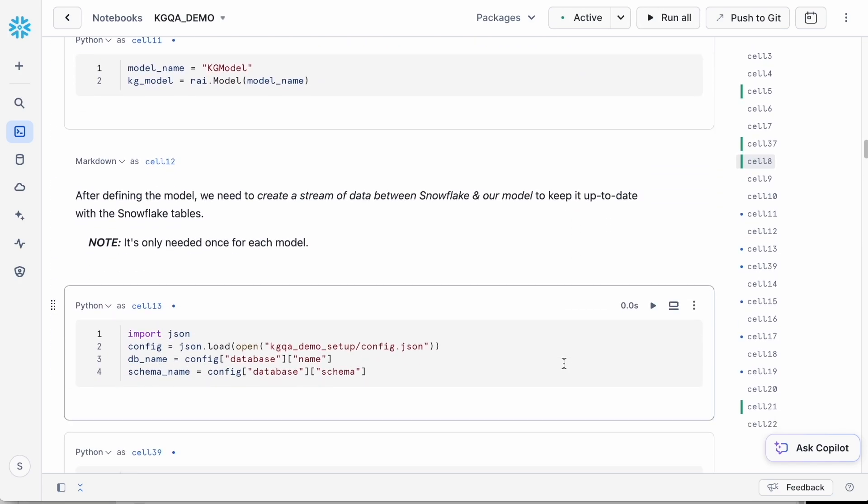Next, we'll define the RelationalAI model and load the config that has the Snowflake schema details.